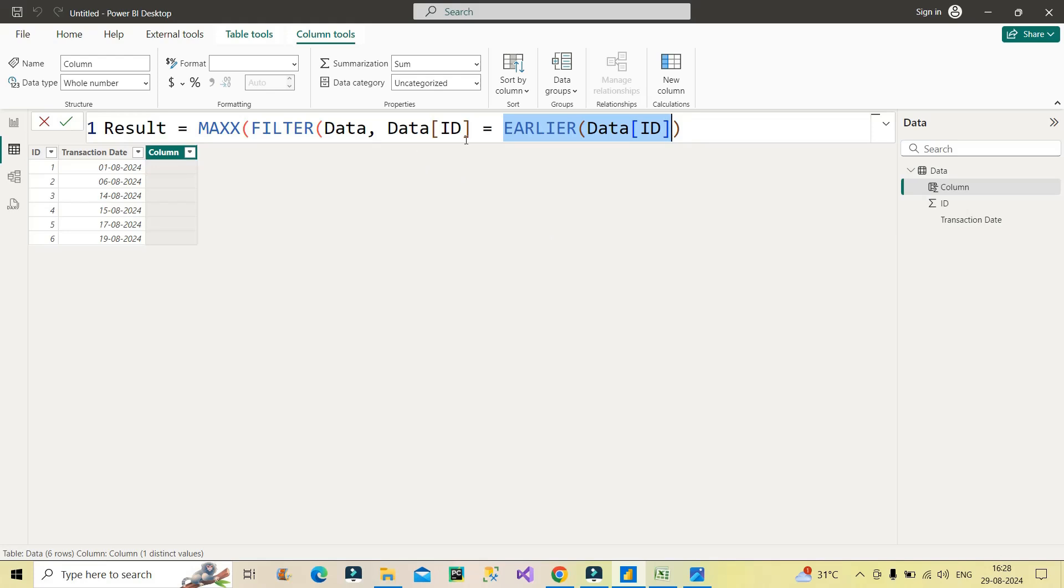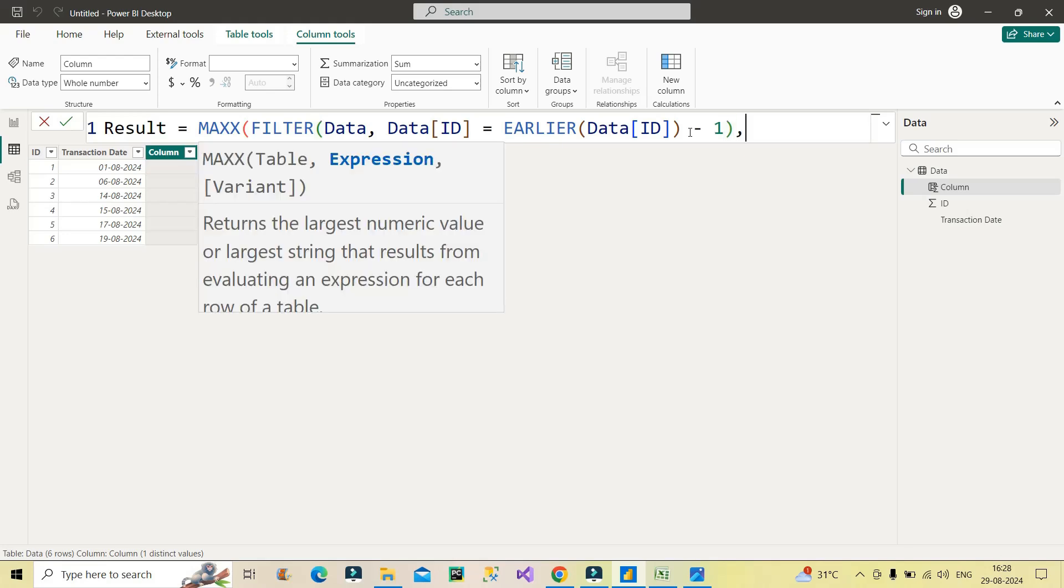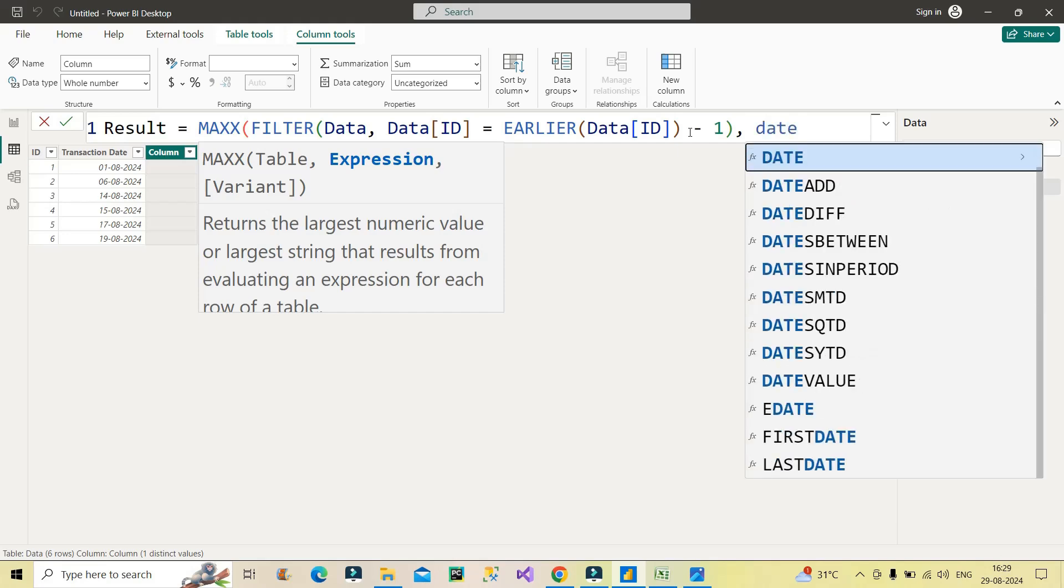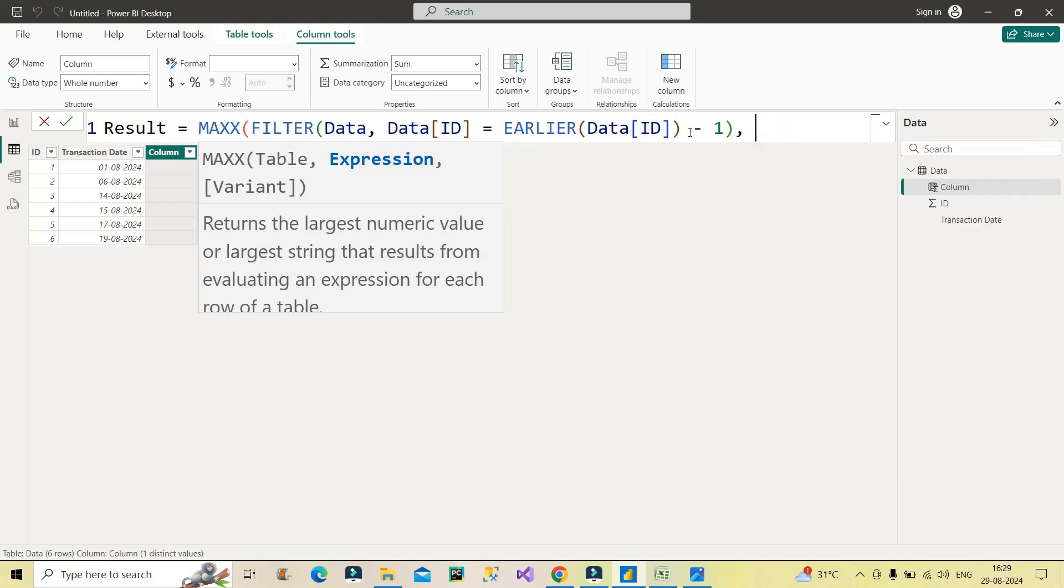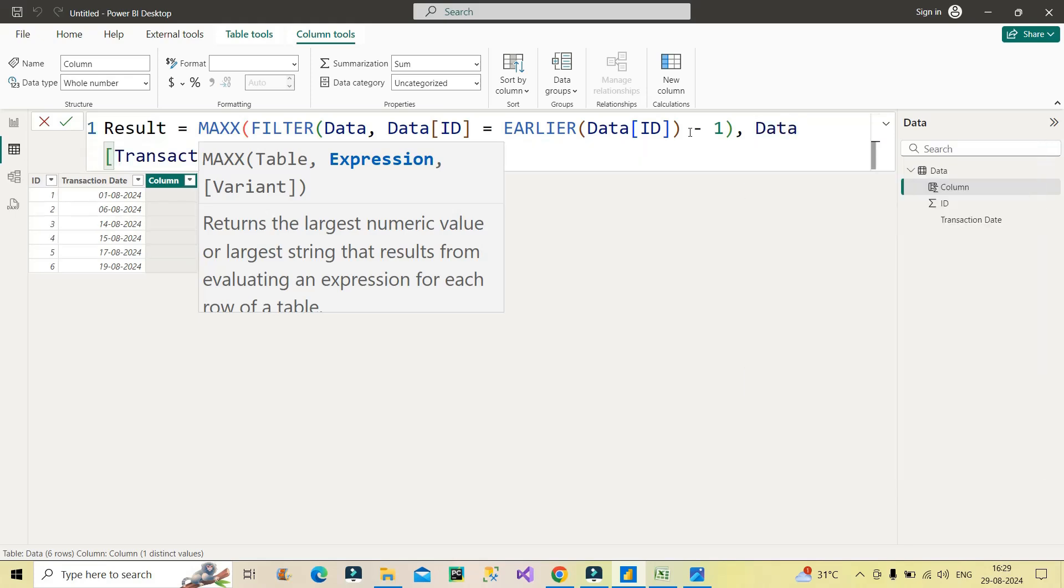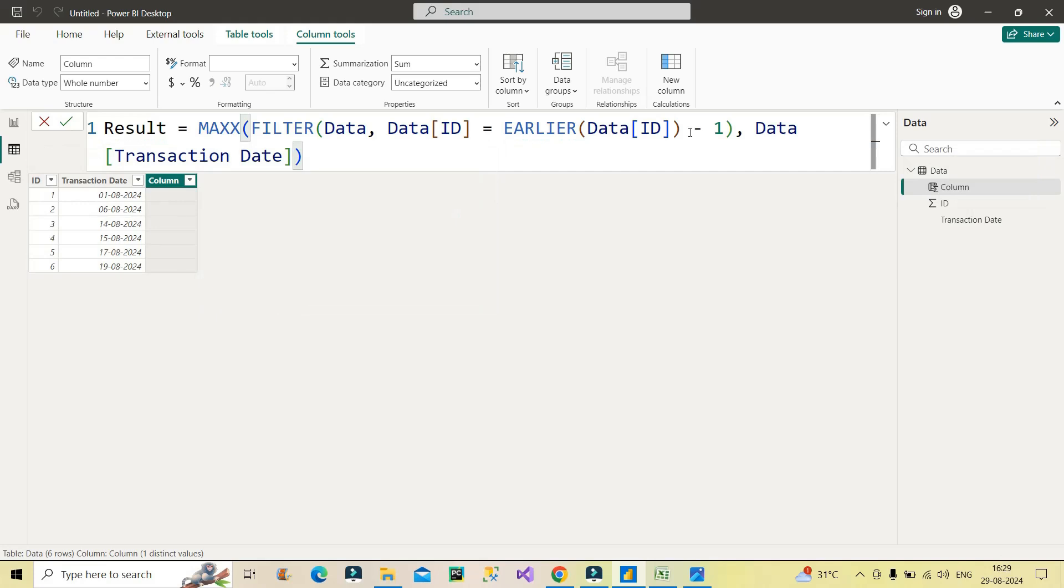So what will happen? If it goes to the first row, data ID is equal to EARLIER data ID, which will be one for the first row. Then what should I do? I should subtract one from here, then close the bracket for FILTER, then comma, and then the expression part of MAXX function. So what scalar value I want to have over here is I want to have date value, the previous date value. So I will first make use of transaction date over here, close the bracket. So now my expression, the DAX code is complete. Now let's see how it will evaluate.